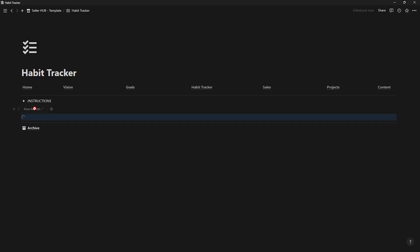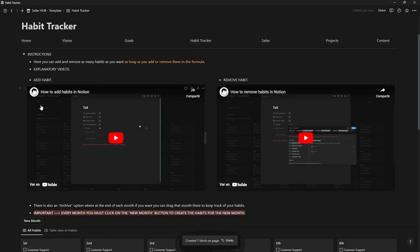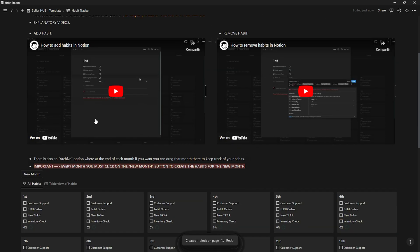In the instructions section, there are two videos showing you how to add, modify, or delete habits.